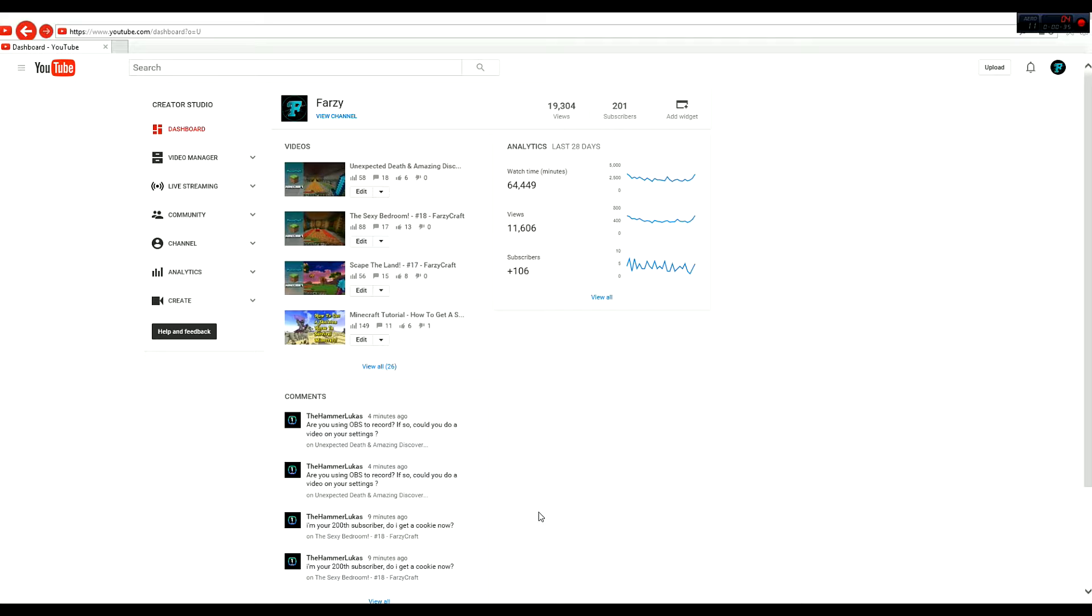I make videos, people watch it for free, I don't pay them to do it, they just watch it for free, they like it. And I'm like, that's awesome.